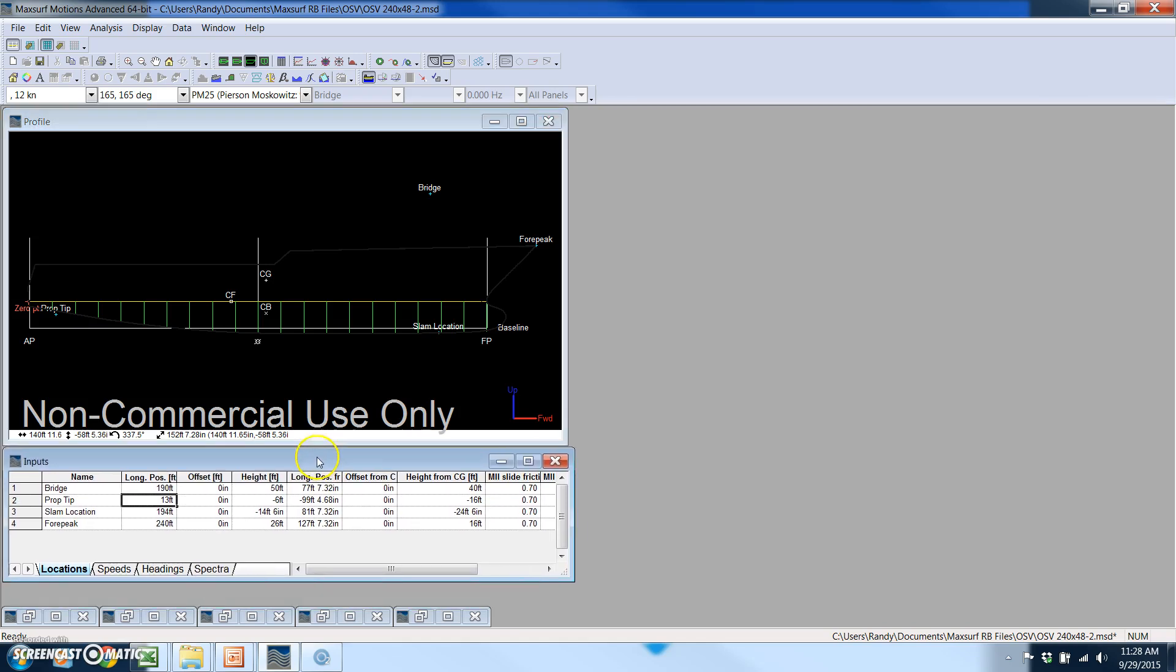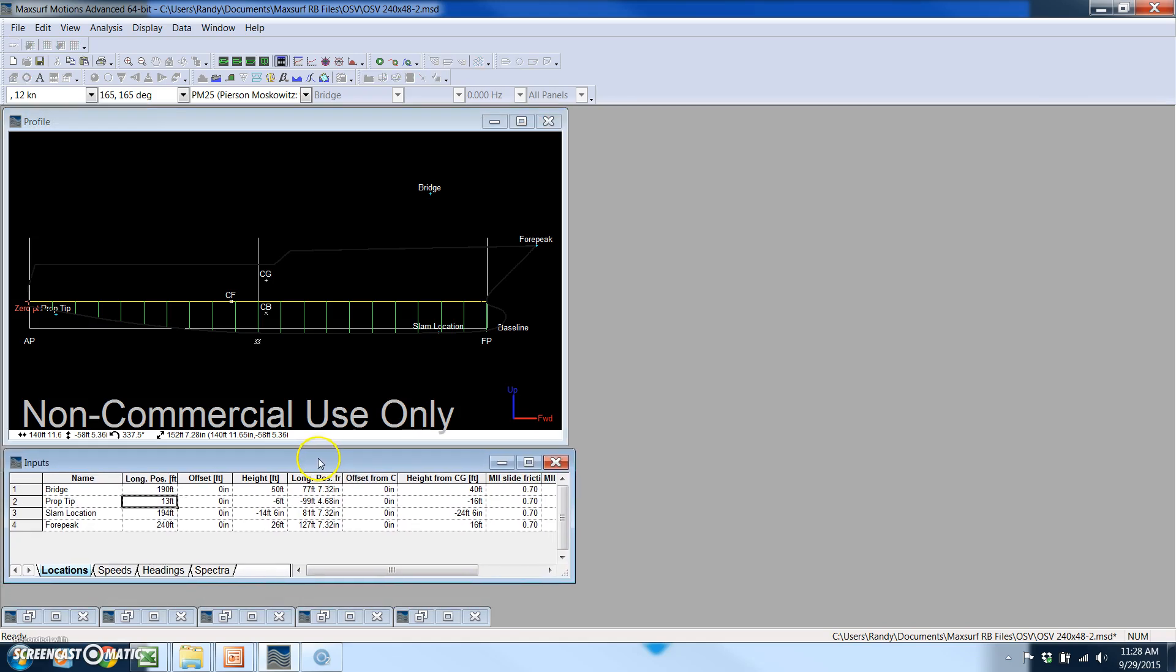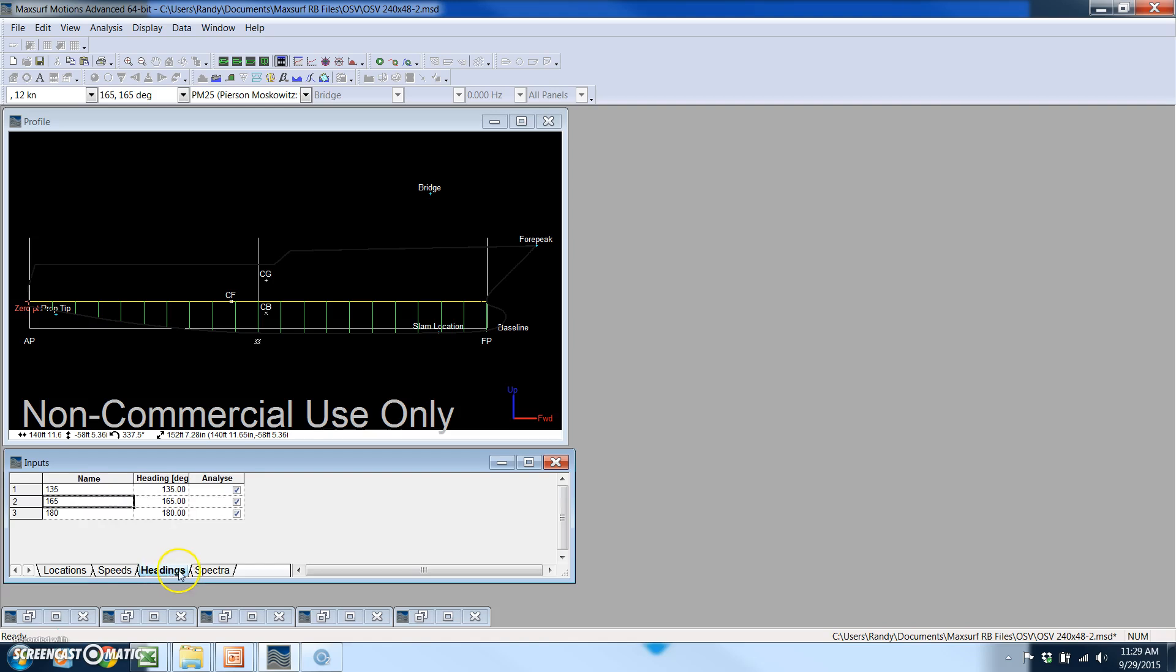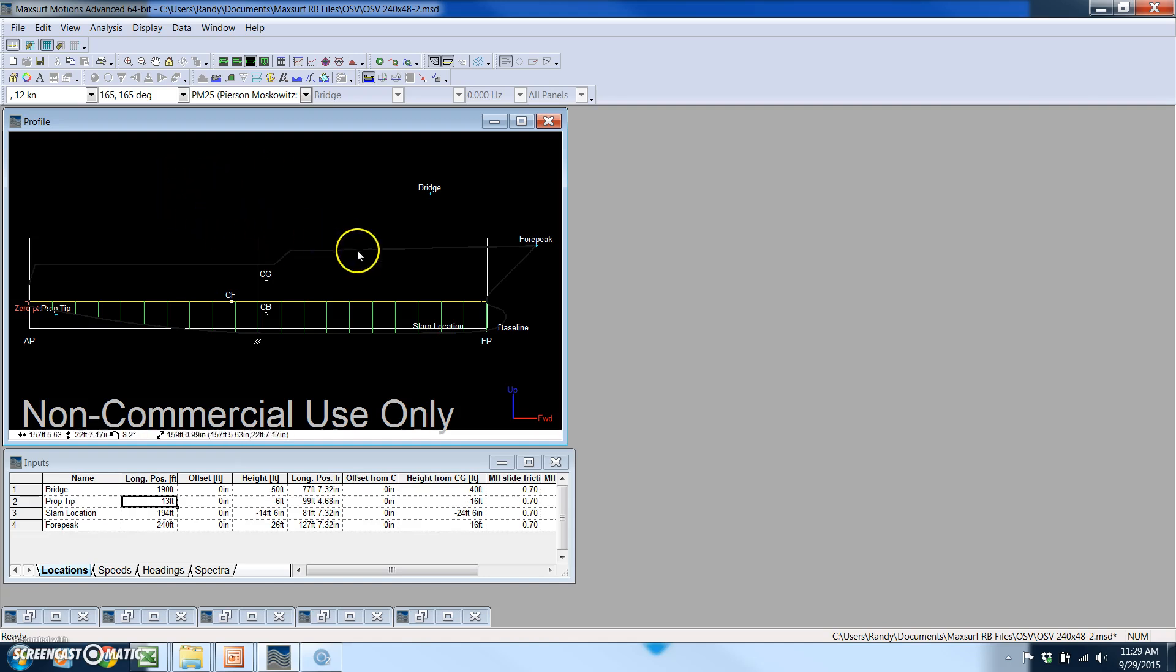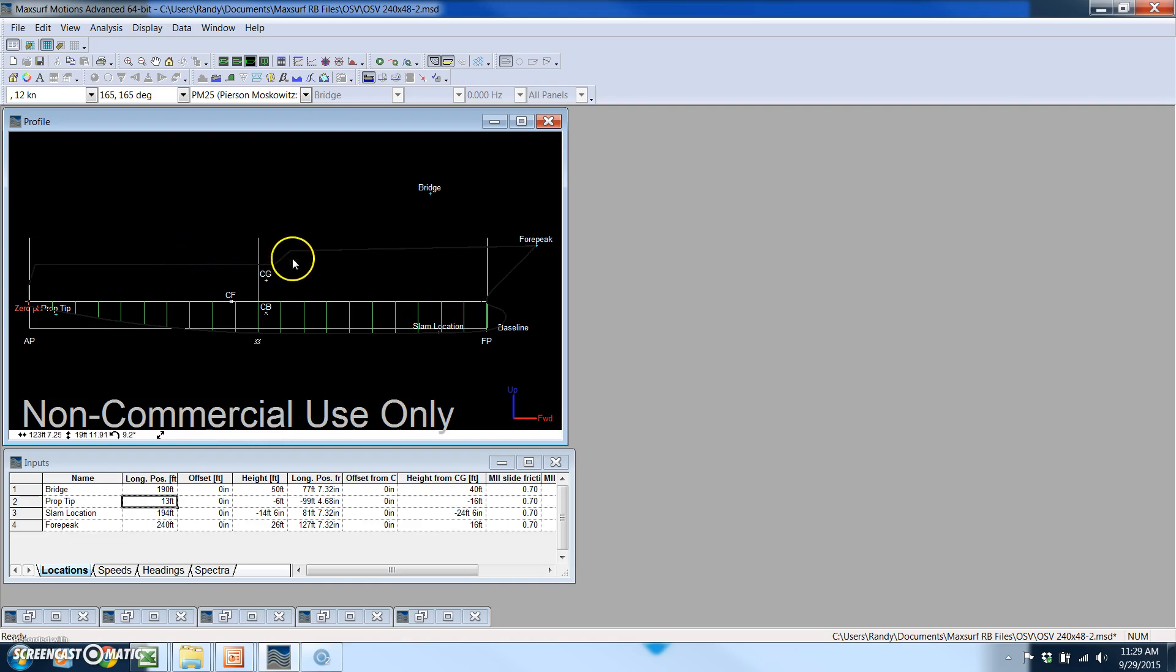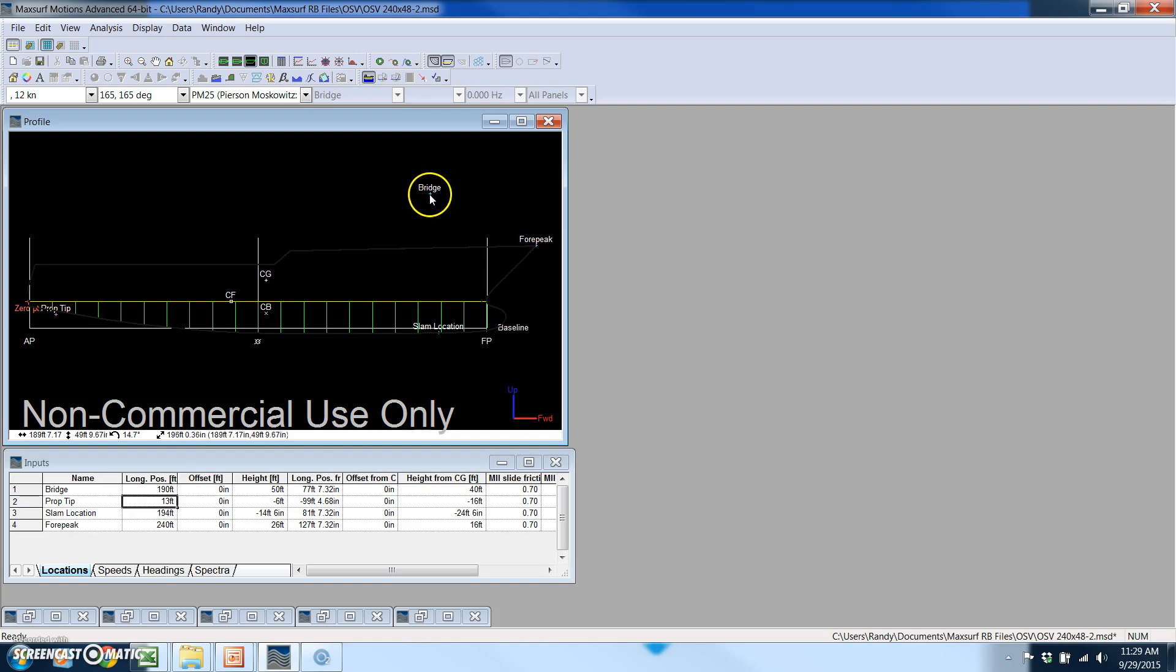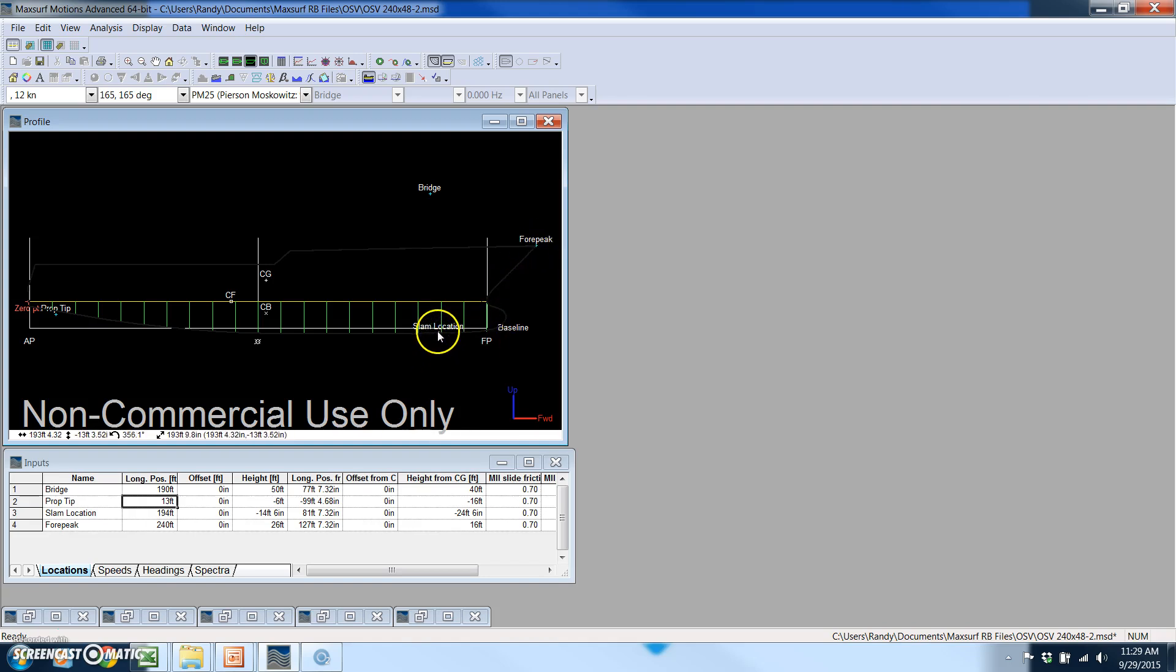First we're going to specify the locations, the speeds, the headings, and the spectra. That's very easy to do with MaxSurf. When I'm in this profile window, as I move my mouse around, the lower left corner tells me exactly where this location is. You can see I already have the bridge location defined, the four peak, the slam location up on the bottom near the bow, as well as a prop tip location.